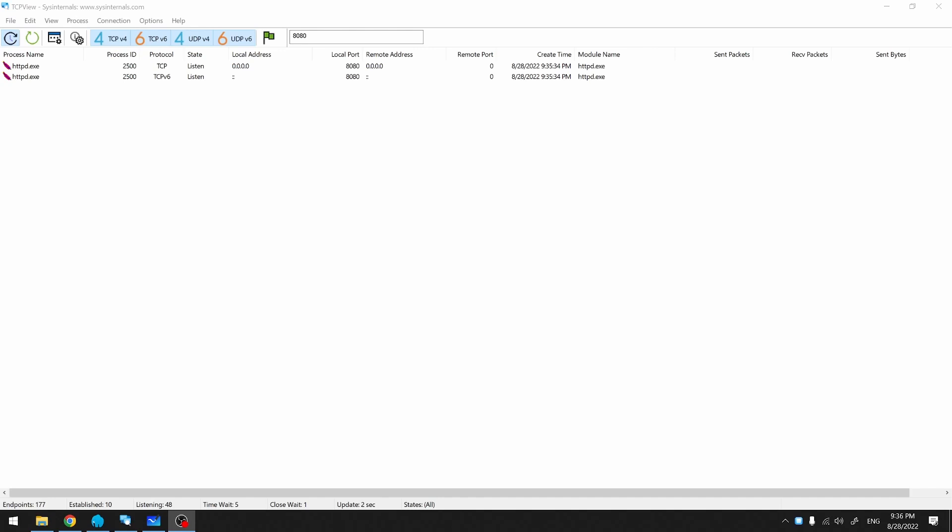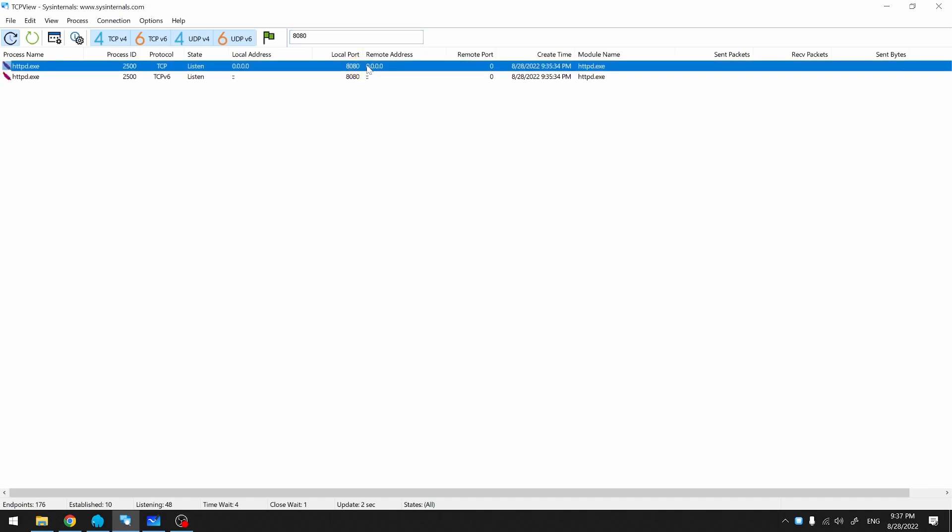Once we have TCP View open, we'll set a filter for port 8080. This is the port that I'm running Apache under. We can see that Apache is indeed listening on port 8080. Apache's executable name is actually HTTPD.